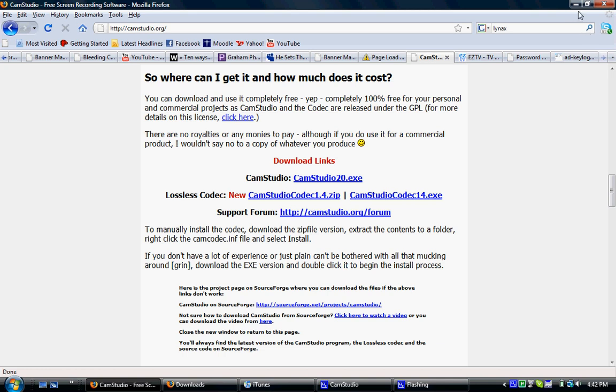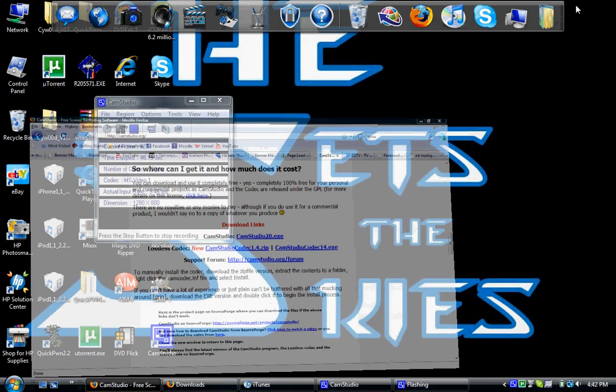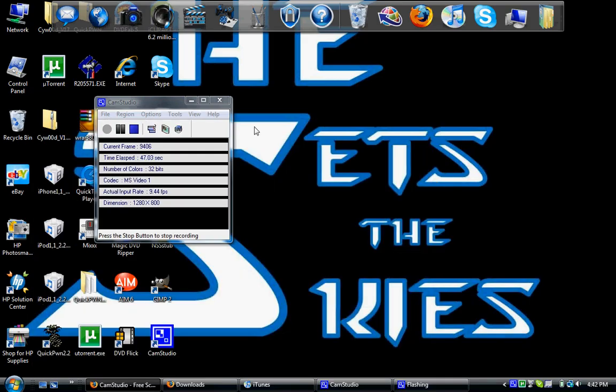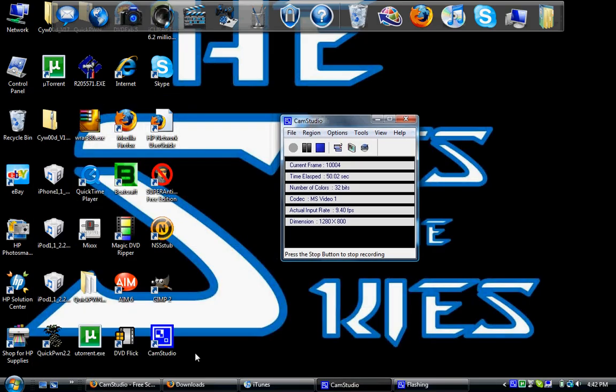It's pretty self-explanatory. You just install that, install the executable file, and then you're going to get an icon on your desktop, CamStudio, right here. You're going to click that and this is going to open up.